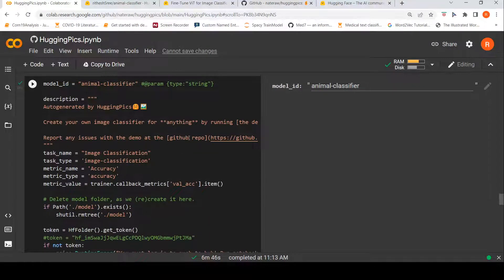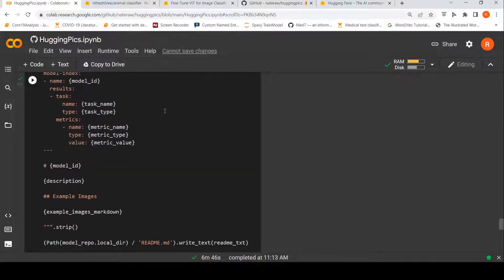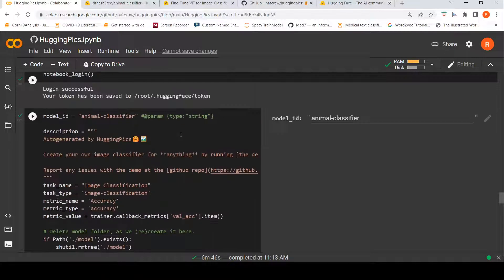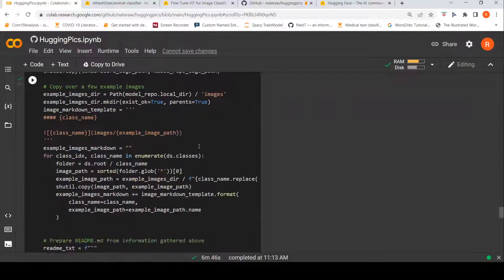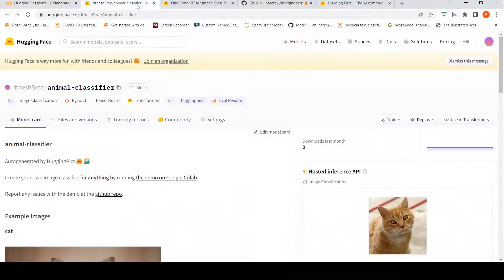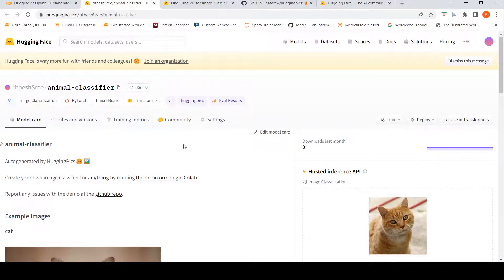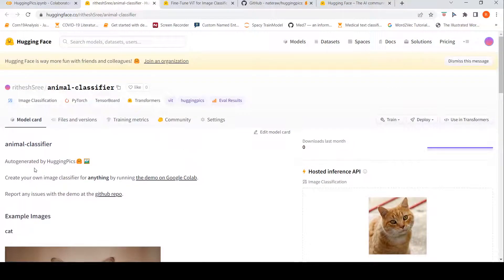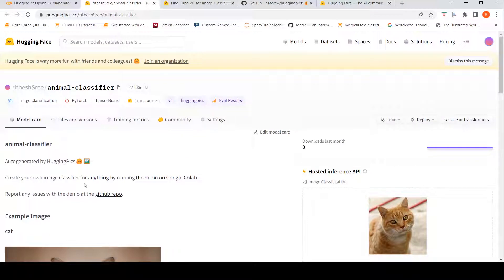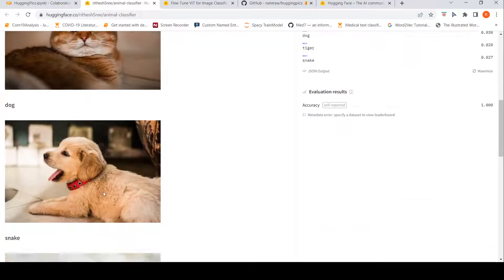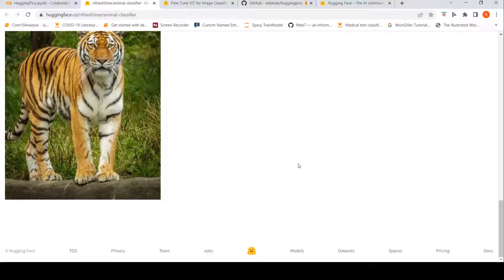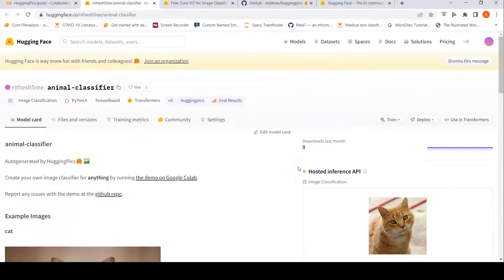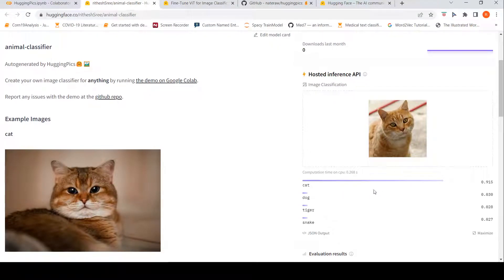The code is present over here. I will not get into details of this code. And for this to be this model to be pushed into the hub, you should have a hugging face account. So now let us look at how this model looks like. So this is the hub where this, you know, this is the link of the model. And here, you know, this is says auto generated by hugging pics. Create your own image classifier for anything by running the demo. And here example images. Cat, dog, snake, tiger. And I call this as animal classifier. So here I have actually tried out with an image of cat and it shows, you know, cat has the highest probability among this various other classes.